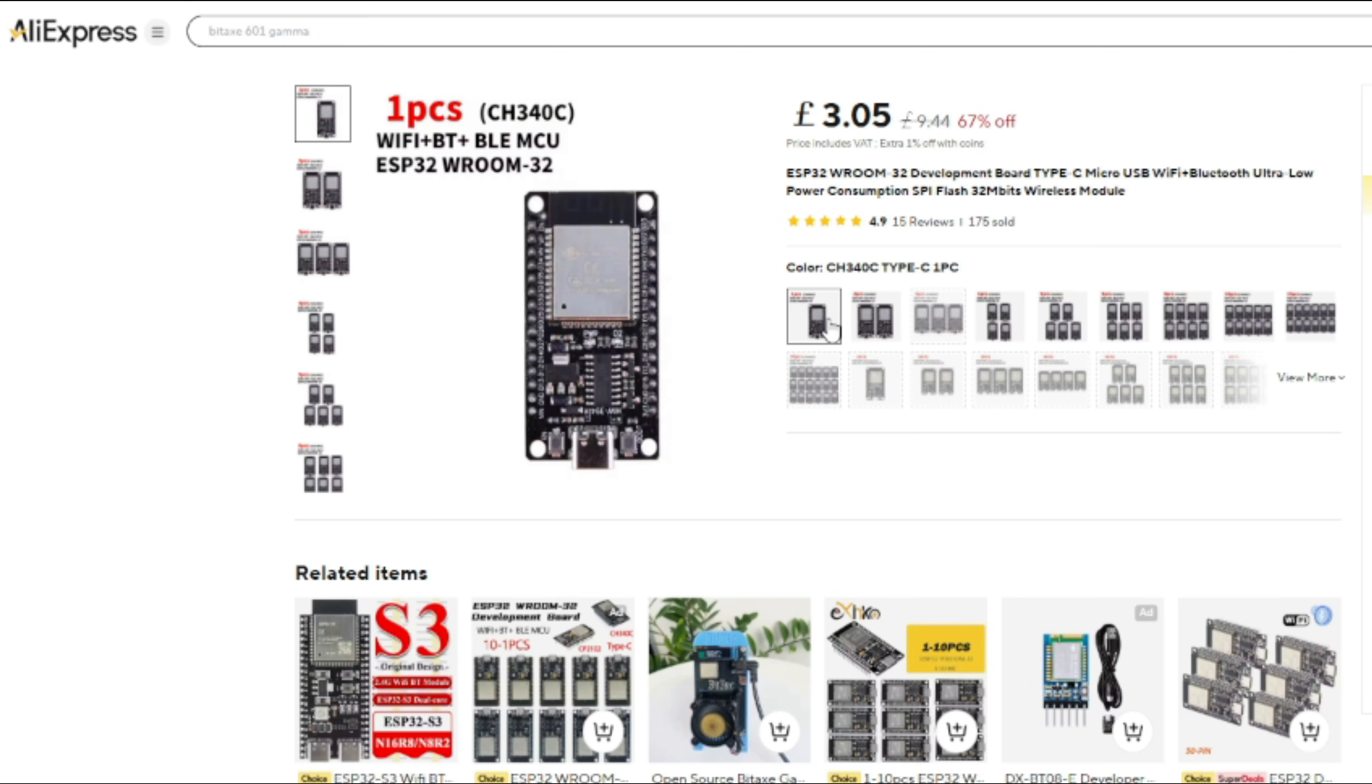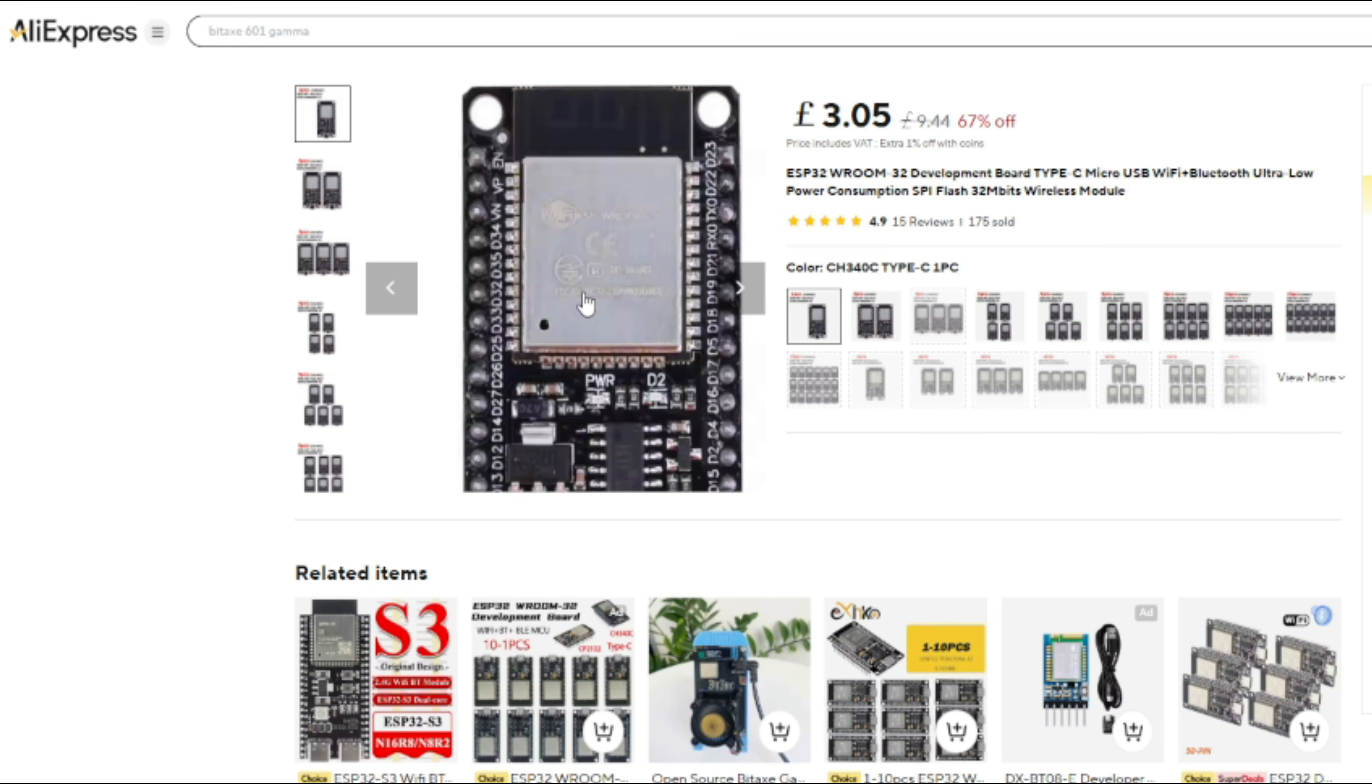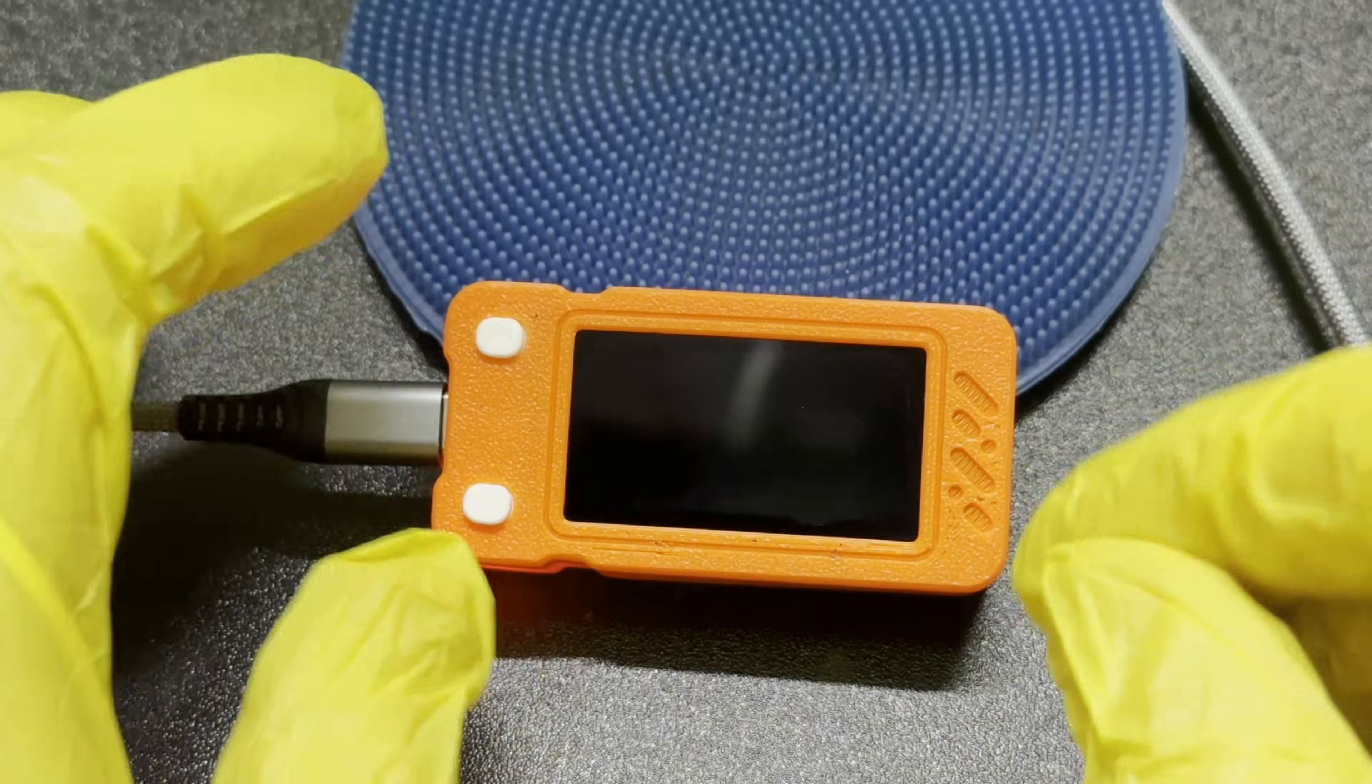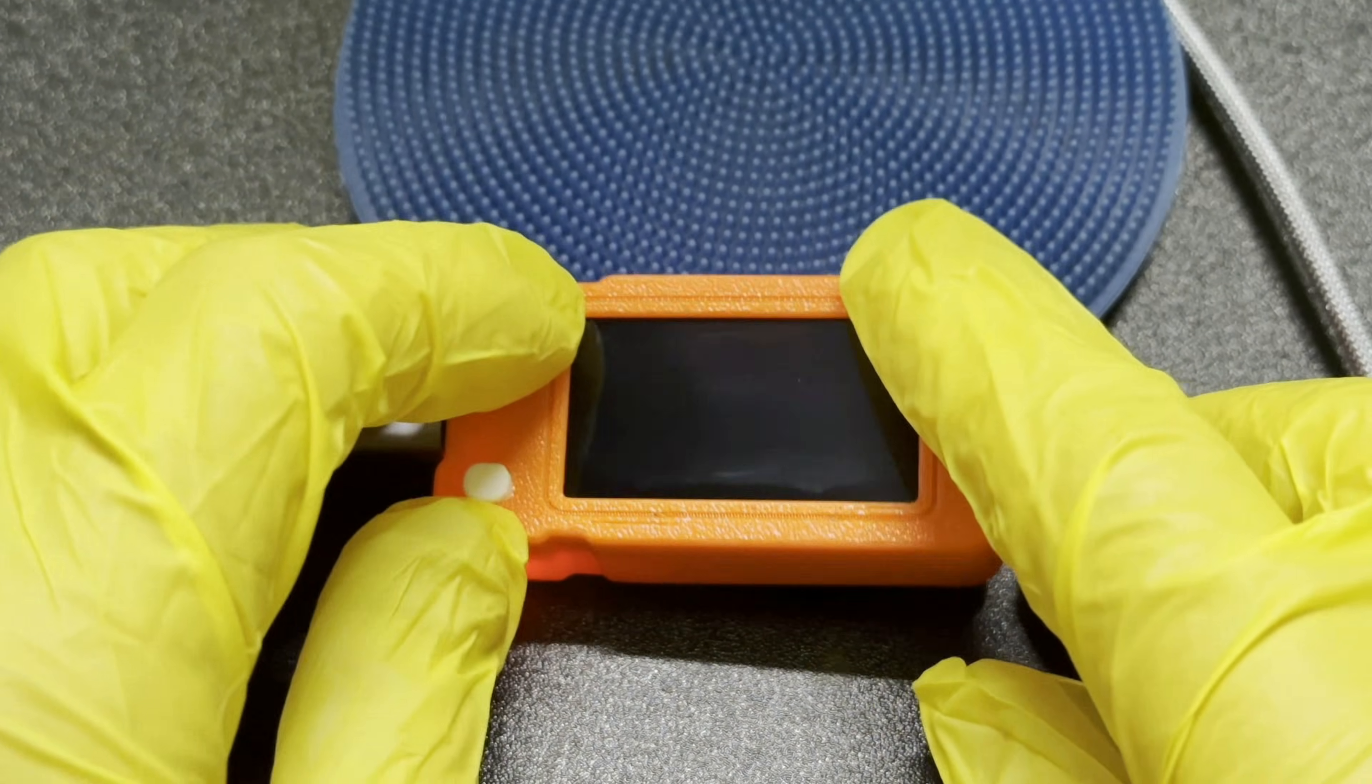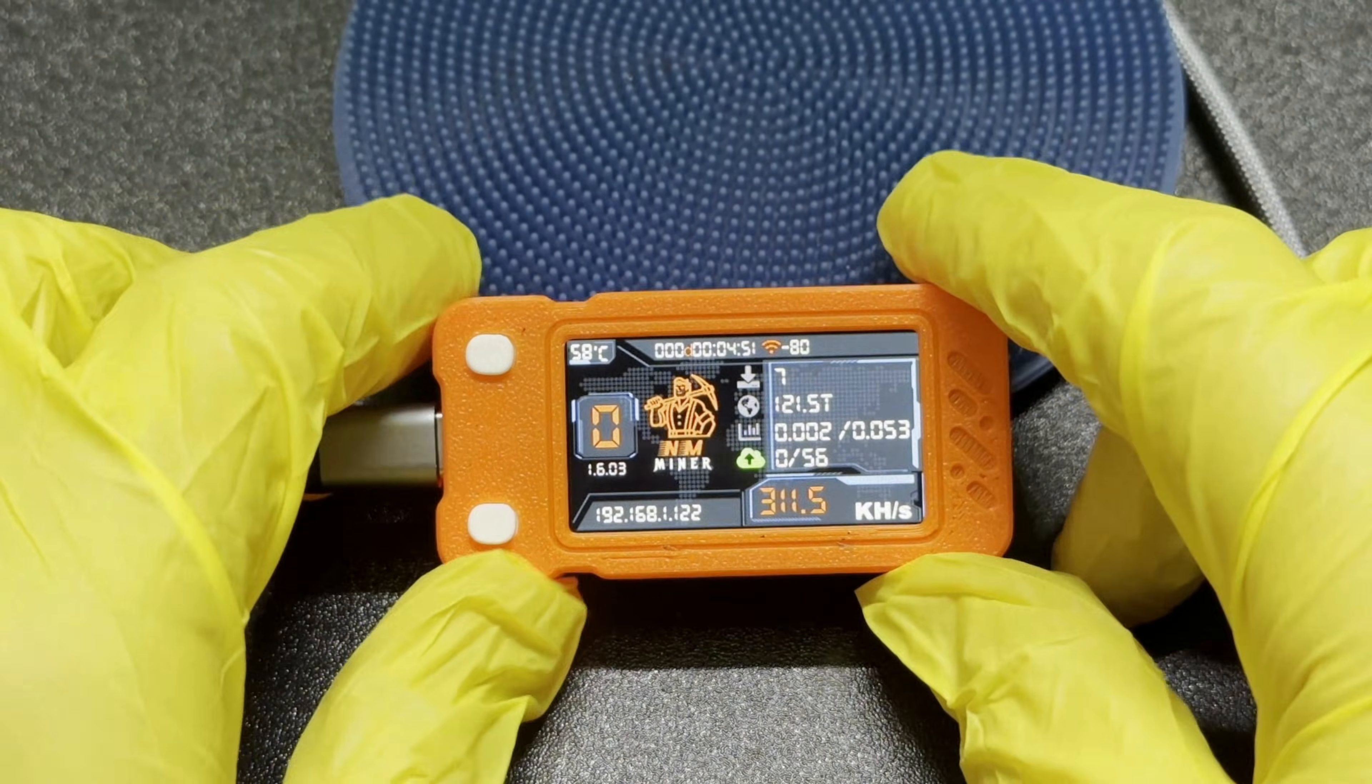These are the exact boards I ordered and used, and I'm also going to show you in this video how to program them. And I'll be honest, I say program but you just need to press a button, you don't really need to do anything, so it's very simple.